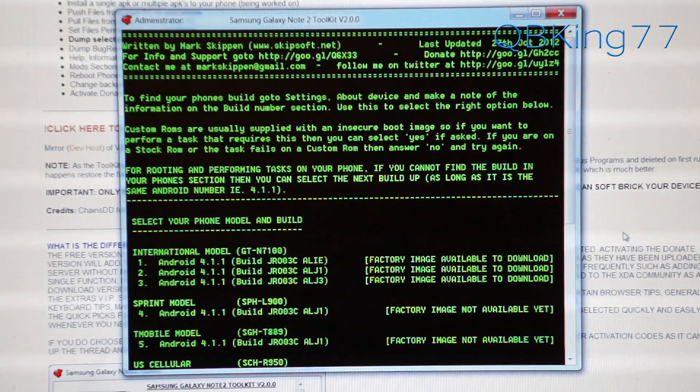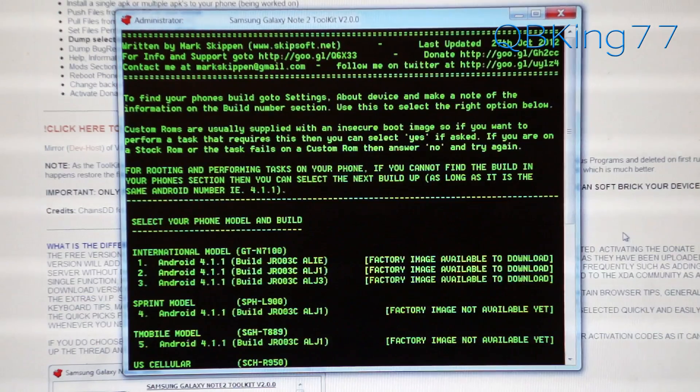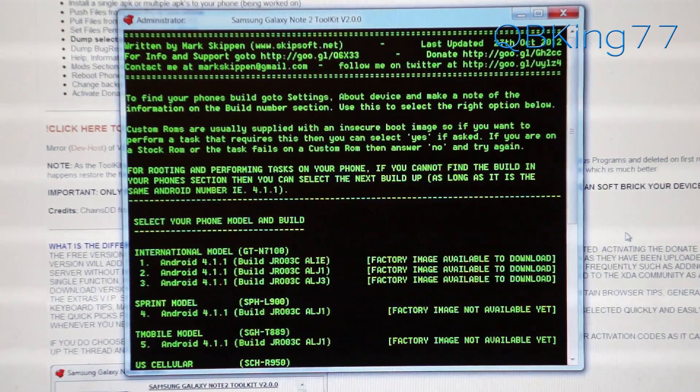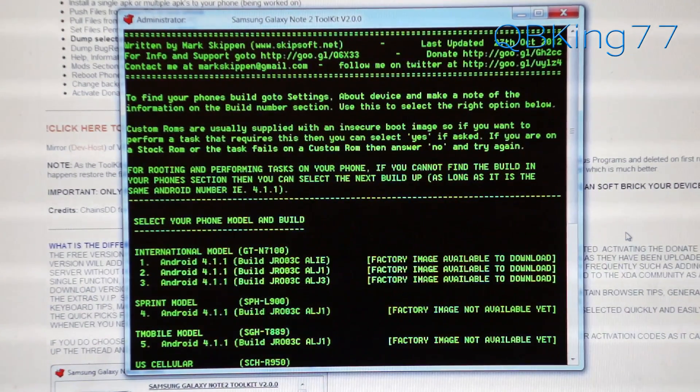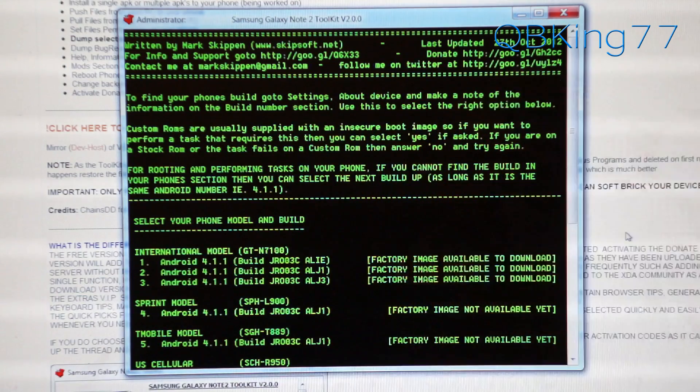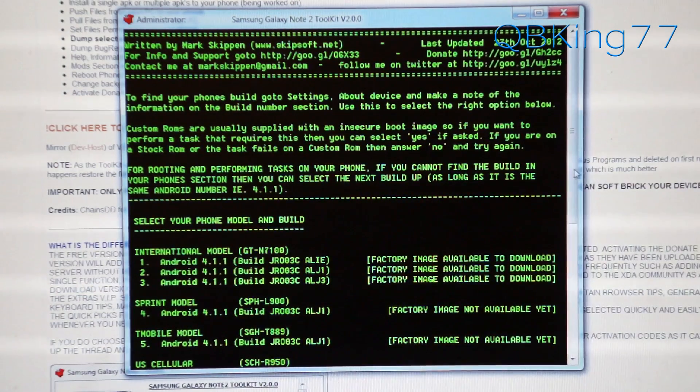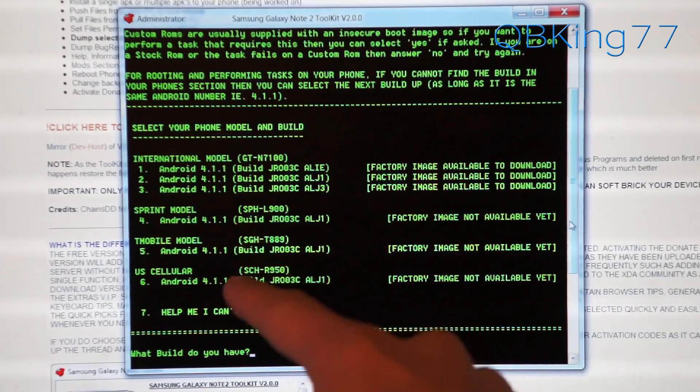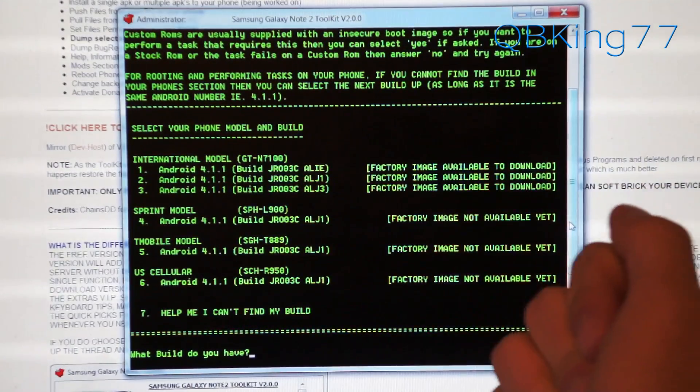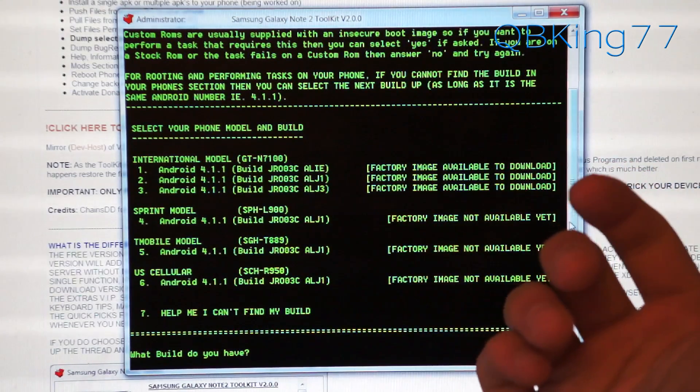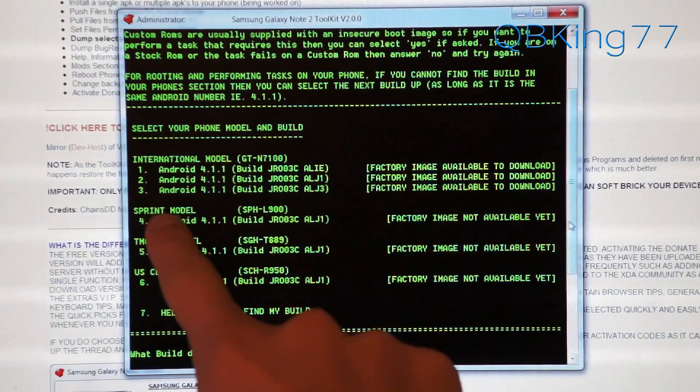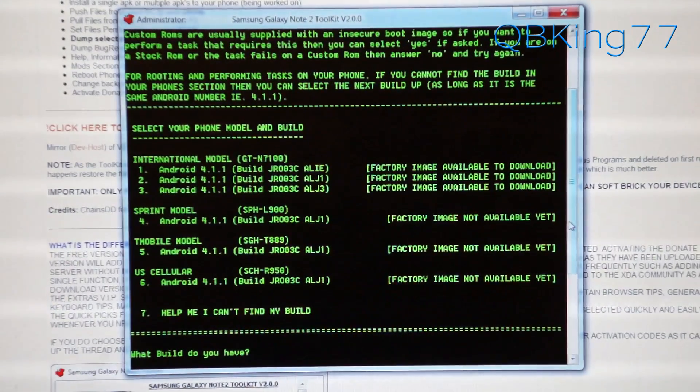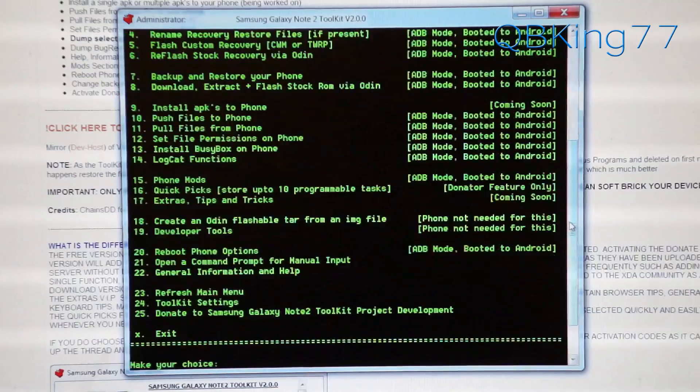Make sure you pay attention here because you want to make sure you select the correct phone model. If you don't know, go to settings, about device, and you can find out what model you have. You'll see international, Sprint, T-Mobile, U.S. Cellular. Things will get added as they are released on more carriers. I have the Sprint model, so I'm going to select option four. I can just type in the number four right there and hit enter.